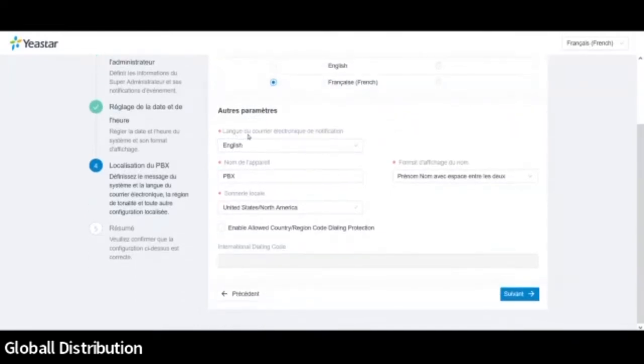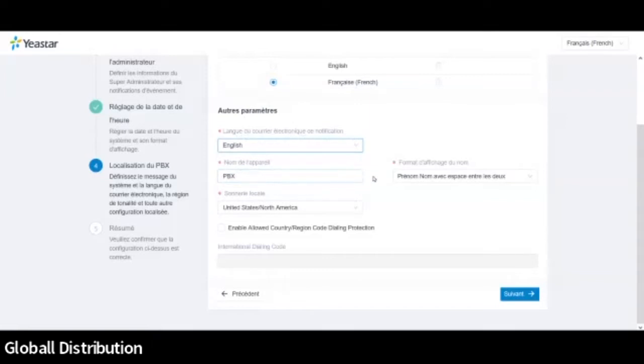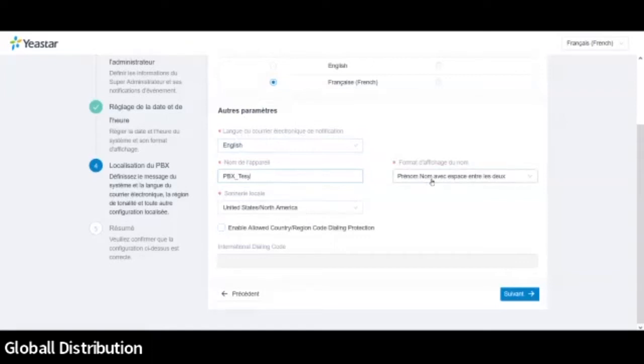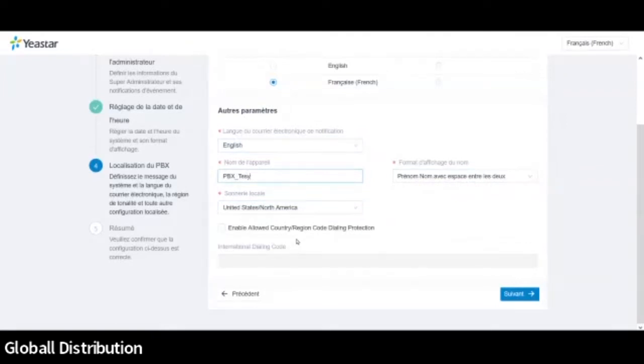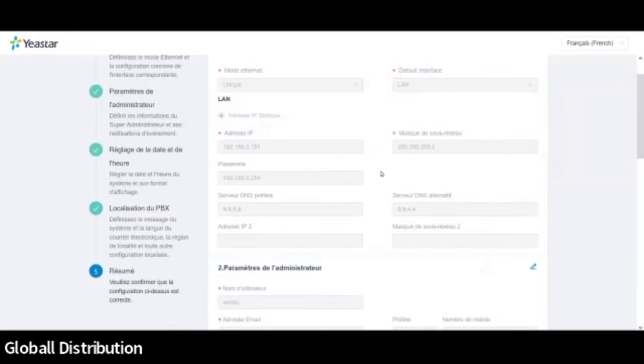Par contre, pour tout ce qui va être langage du courrier électronique, là on n'a que trois langues possibles. Donc le chinois, le russe ou l'anglais. Je pense que c'est fortement l'anglais, à moins que vous soyez fluent dans les deux autres langues. Mais sinon, je le laisserai tel quel. Ici, le nom du PBX. Donc moi, je l'appelle PBX. Ou je l'appellerai comme vous le souhaitez. Voilà. Le prénom nom avec espace entre les deux. Et ensuite, pour ce qui est de la tonalité, on va garder l'Amérique du Nord dans notre code.